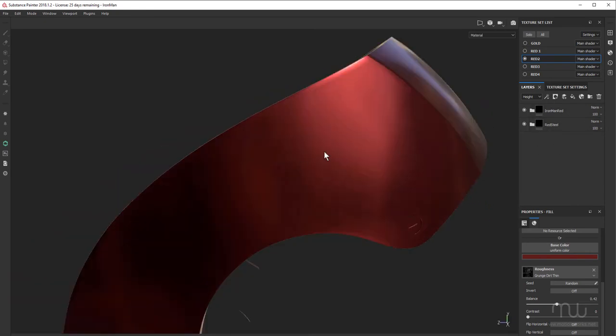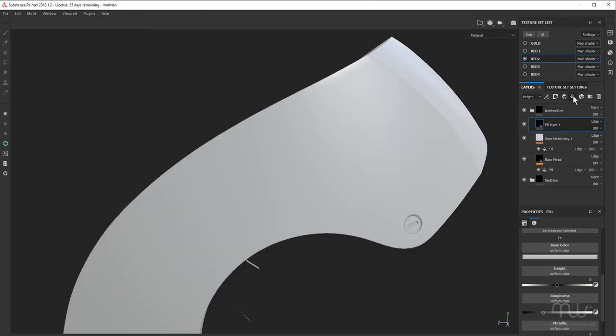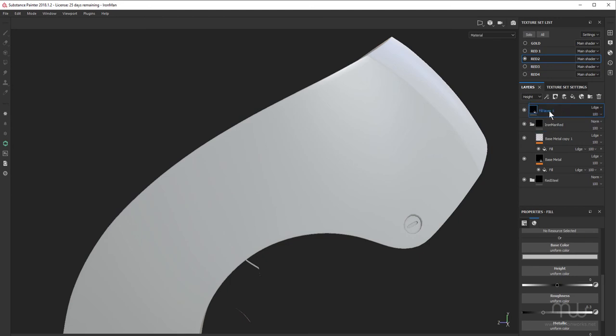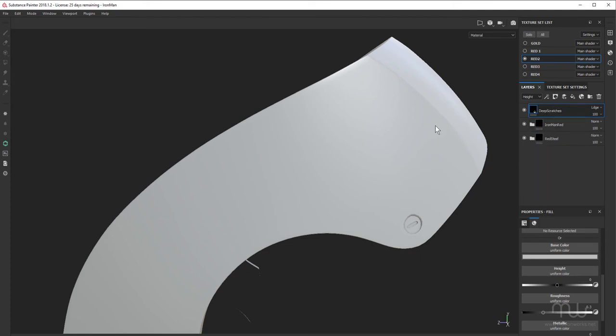So now I want to add the scratches. So what I need to do is create a new fill layer. I'm going to move that to the top.